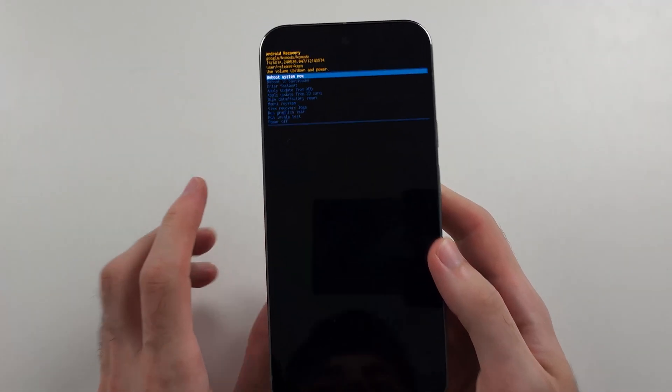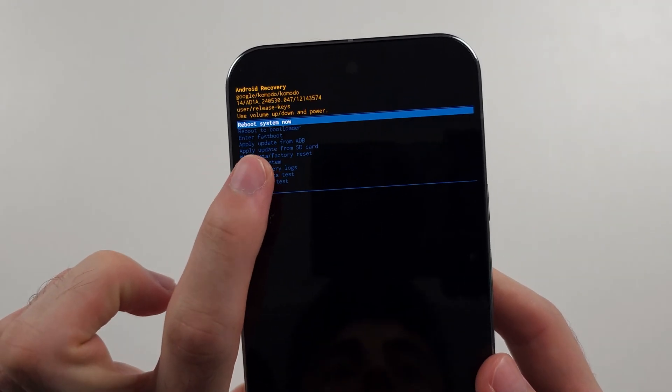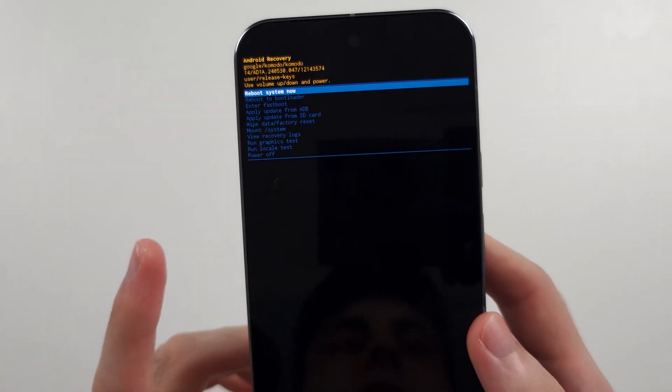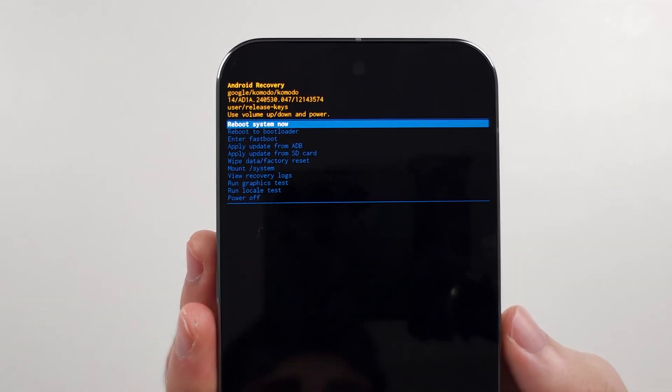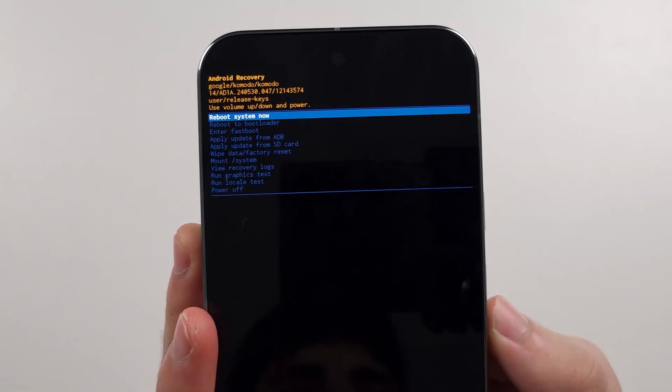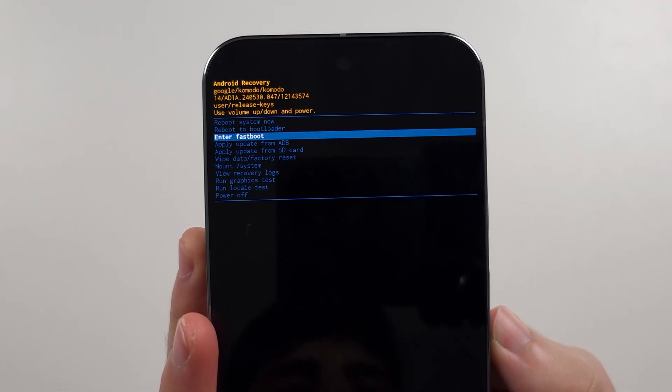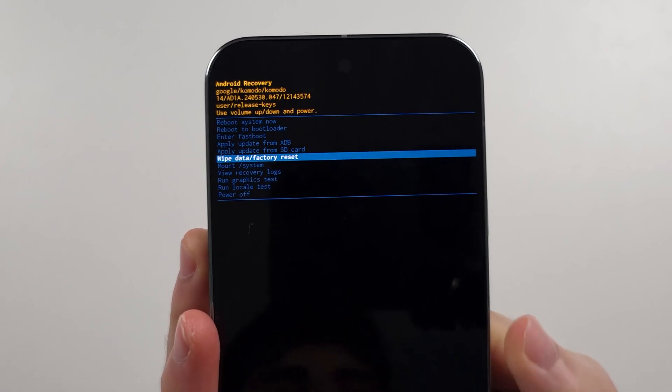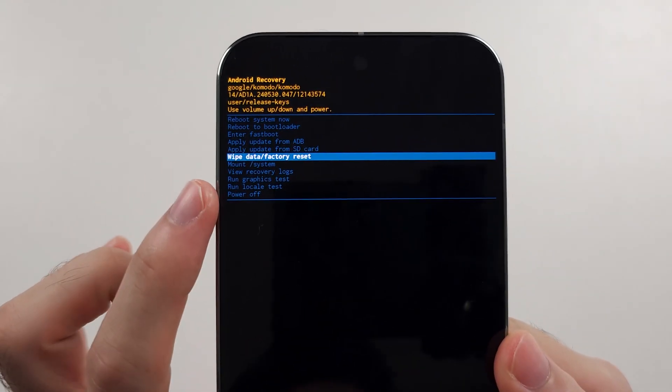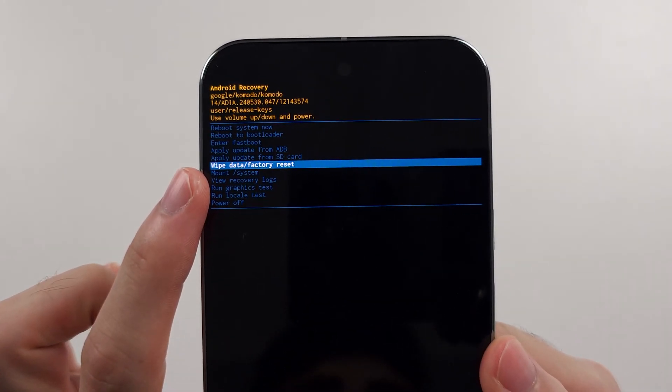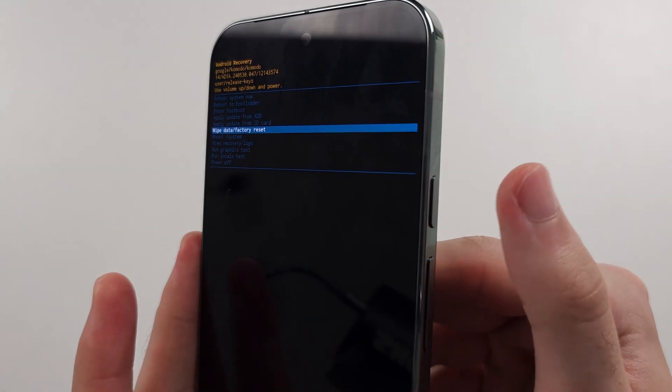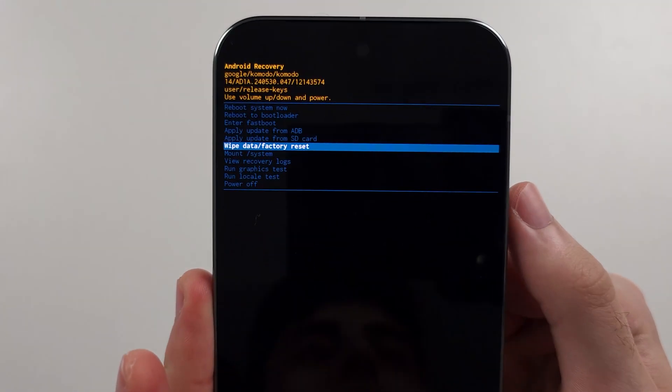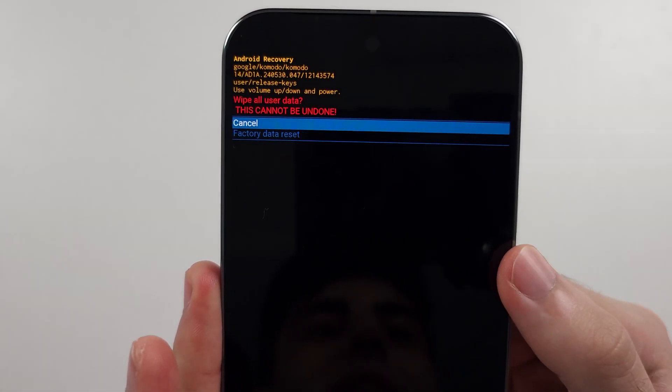In recovery mode, the touch screen doesn't work. So we're going to click and release volume down and keep on doing this until you see that wipe data option and then click the power button to select.